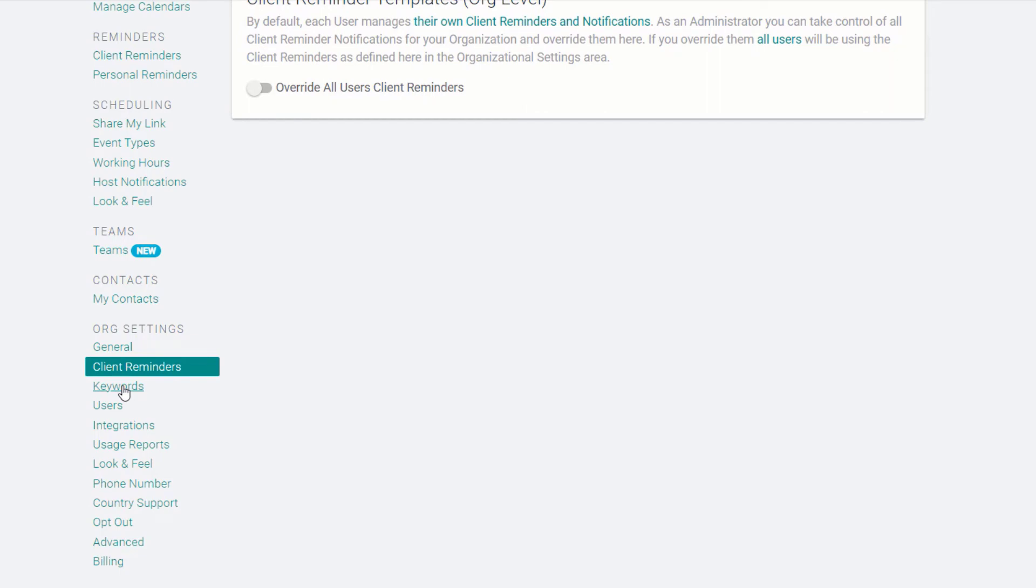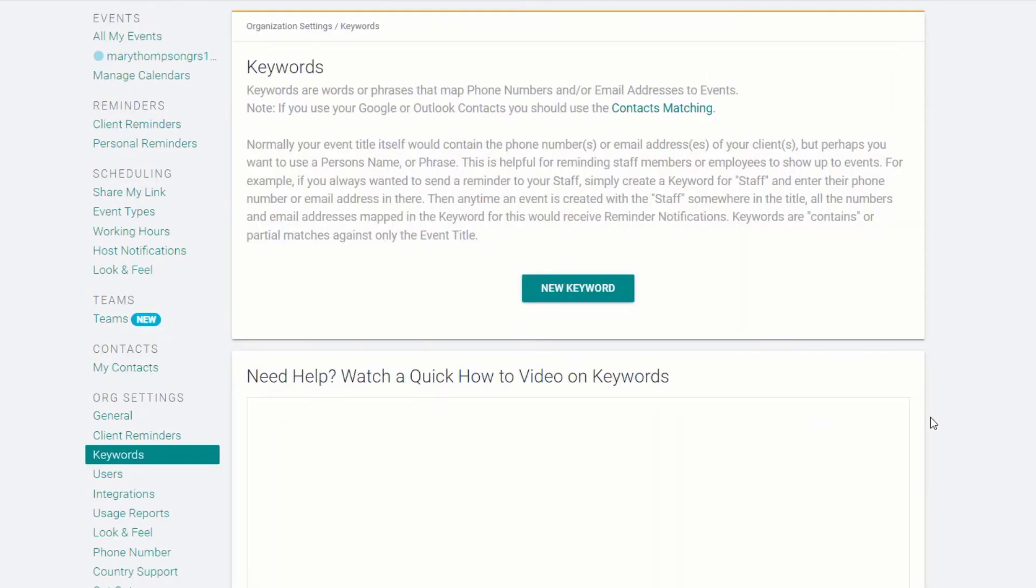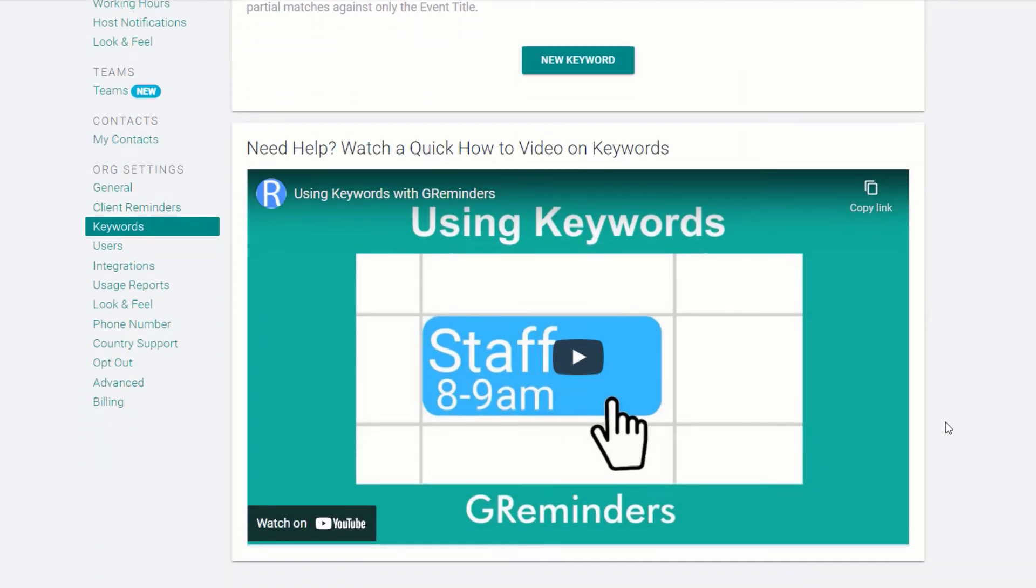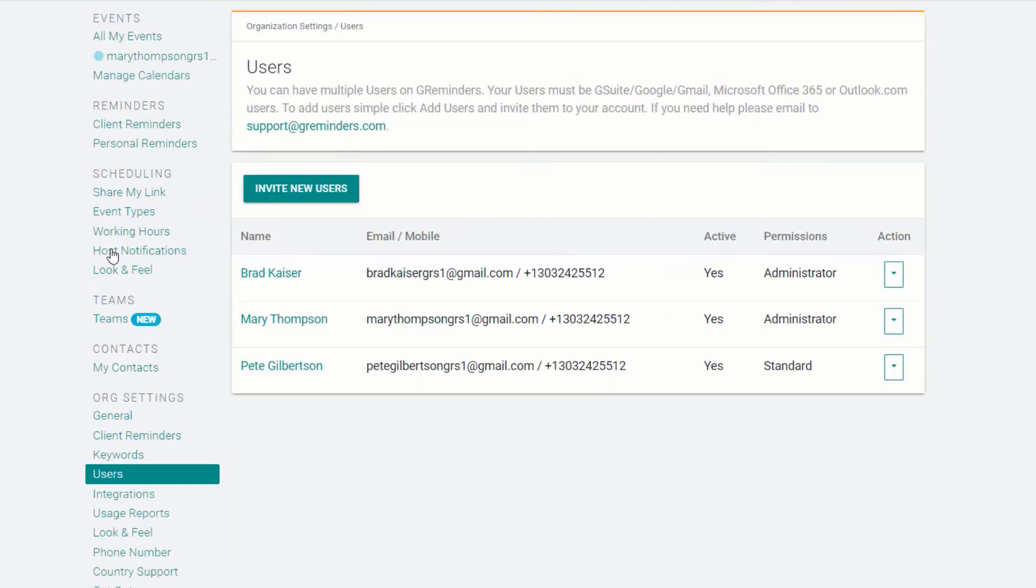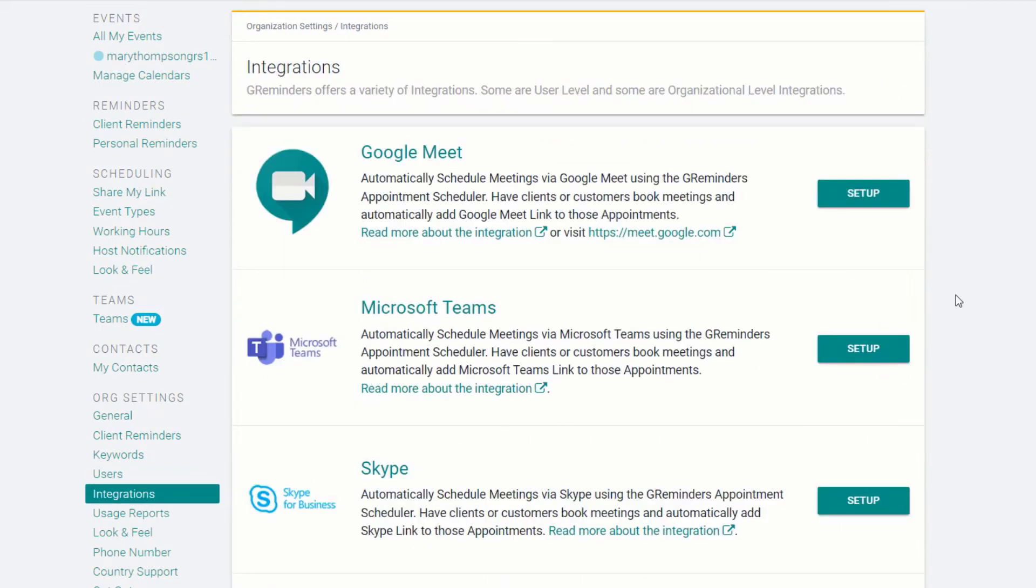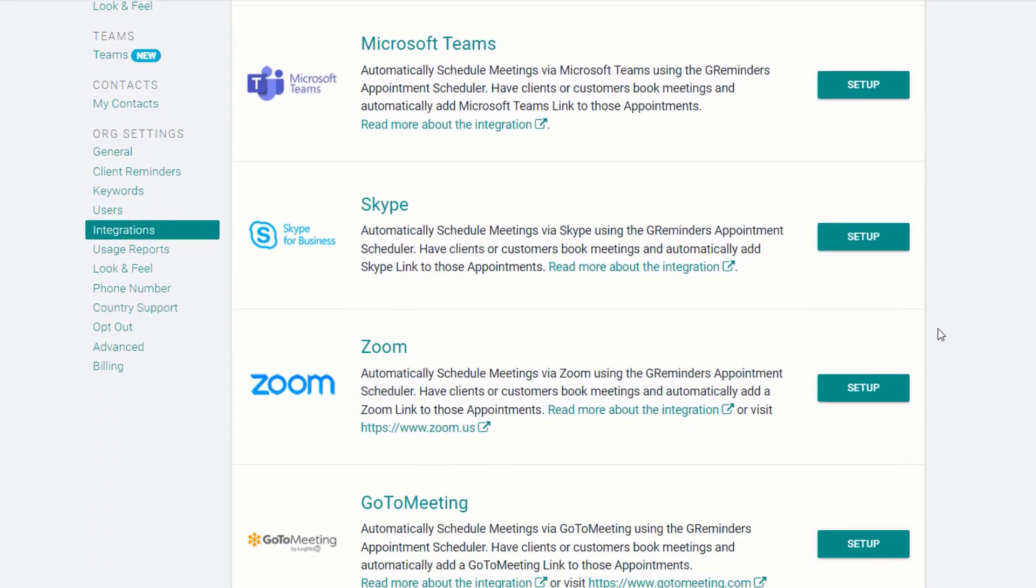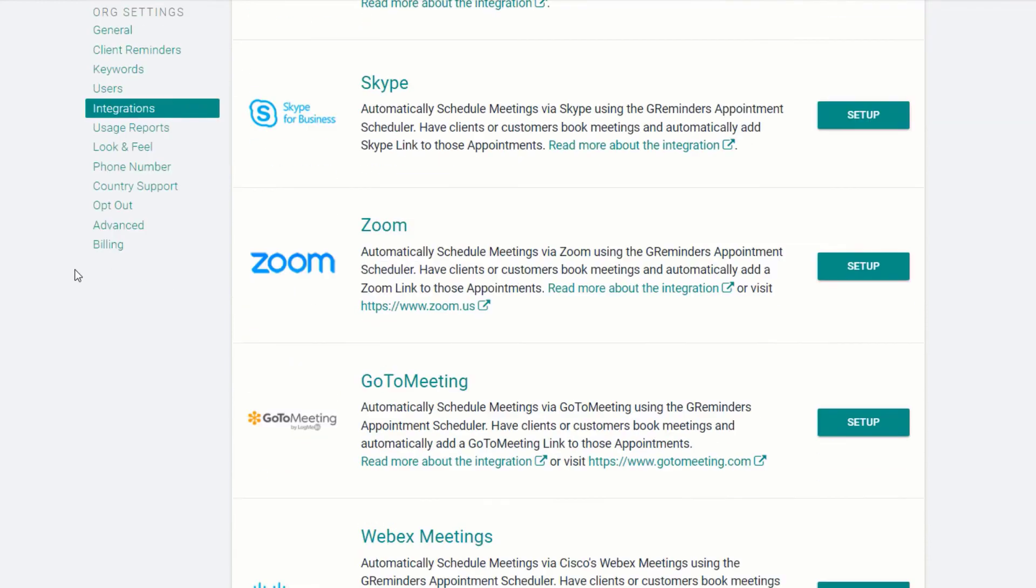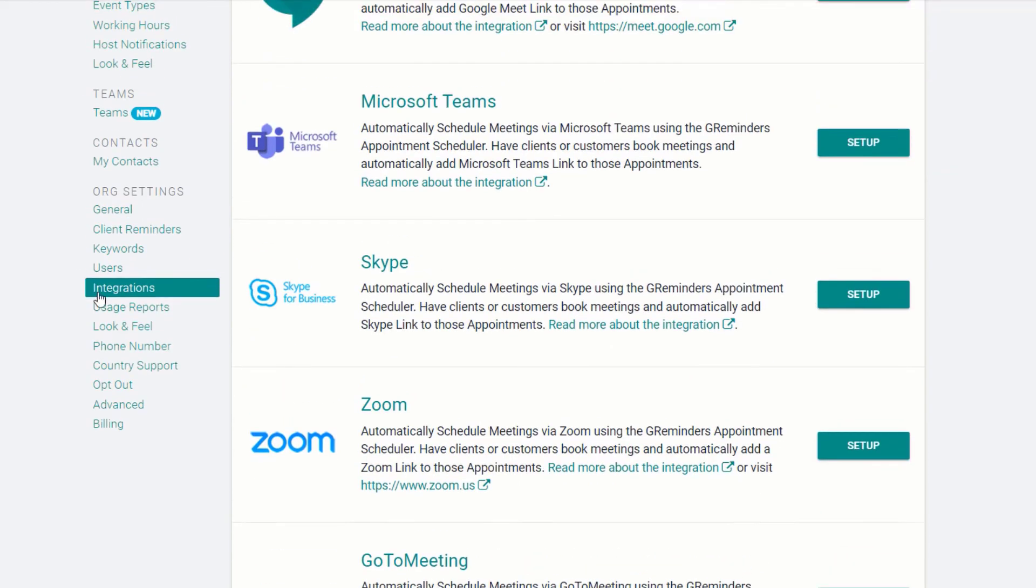Keywords can add convenience to your scheduling. Learn how to set them up by watching the video. You can invite new users to your account under the User menu. G Reminders also integrates with many powerful applications that you may already use. Check them out here.